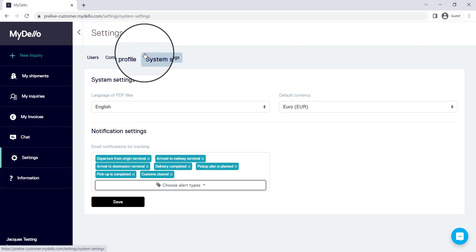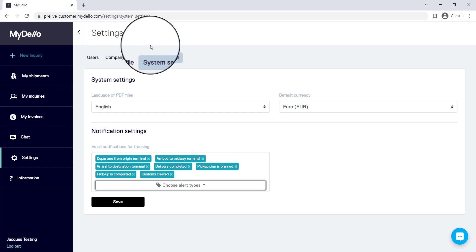Now go and change those notifications and make sure that you get notified when your shipment passes through different pickup points or different milestones that you would like to know about.